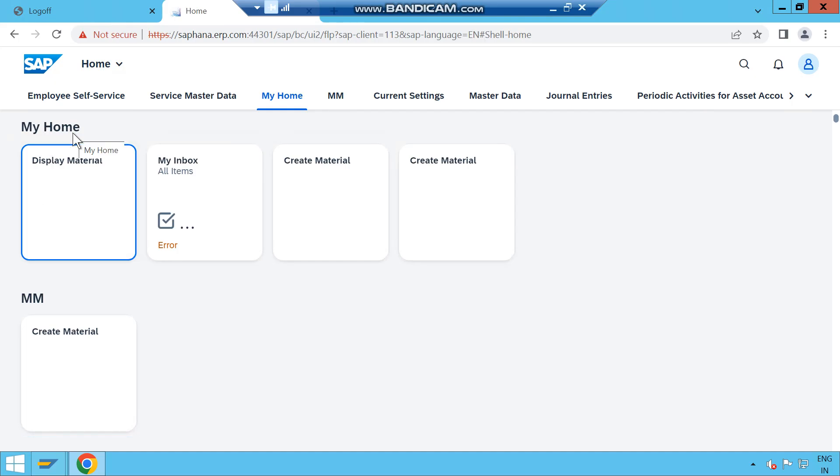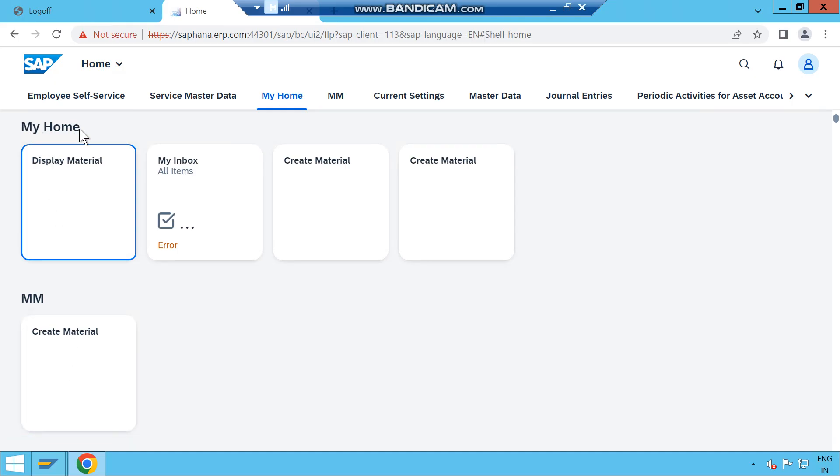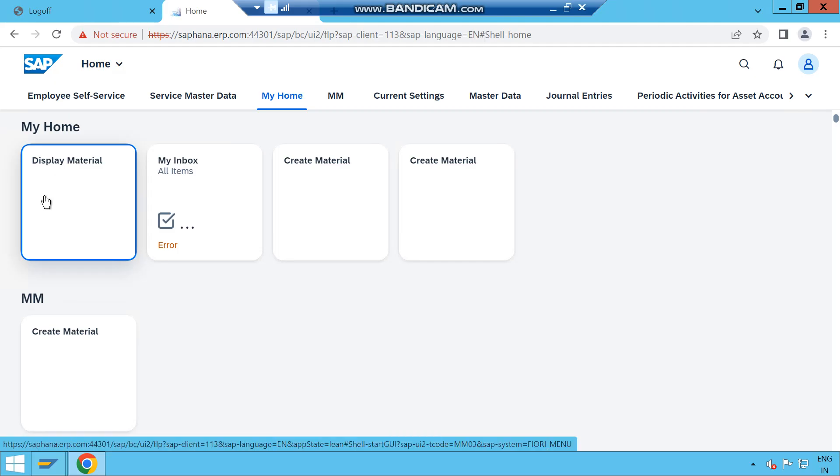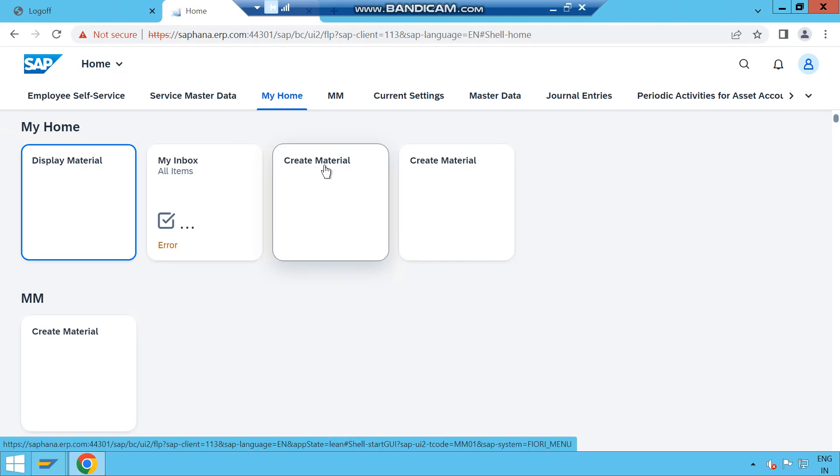I had already added the tiles: Display Material, All Inbox, Create Material. These are the tiles, and if I click on this tile it will open an application. An application is nothing but, in general language, it is a T-code.